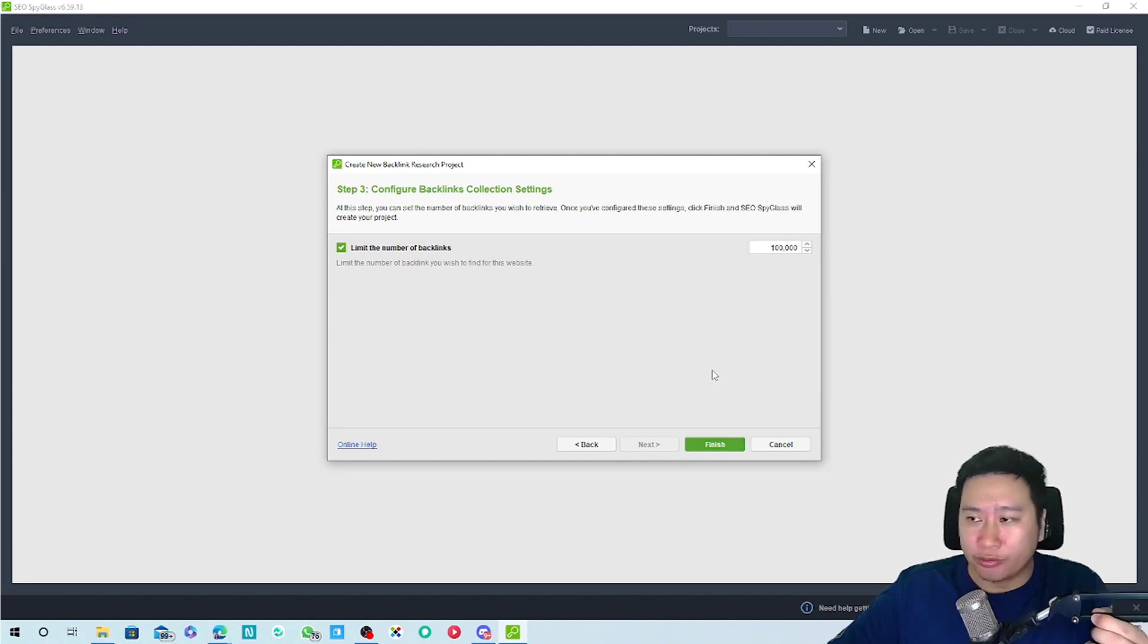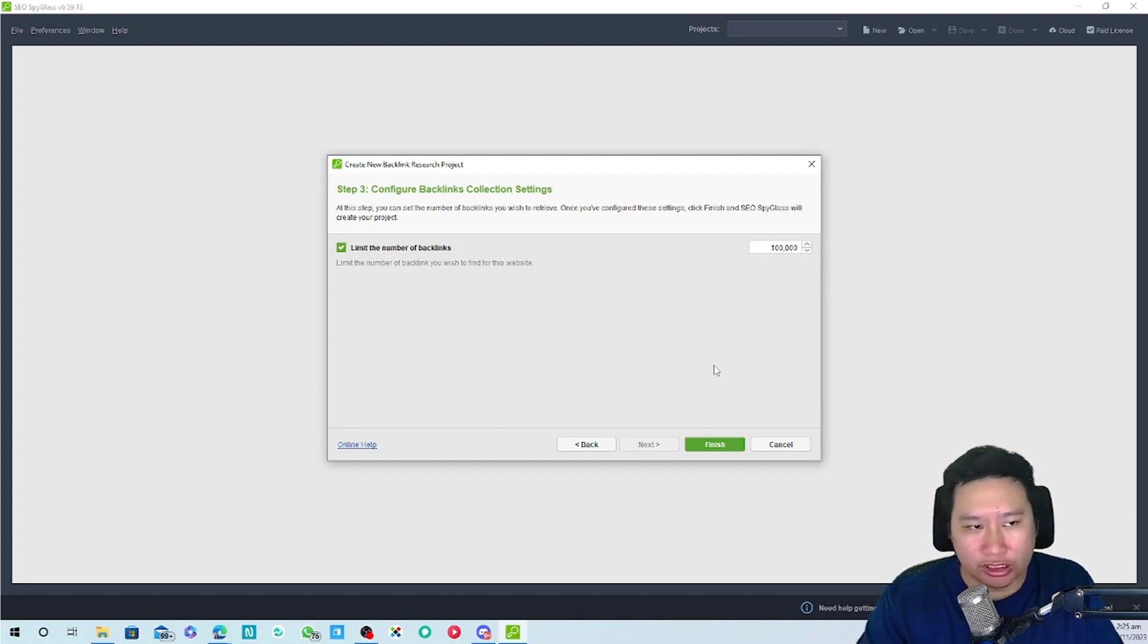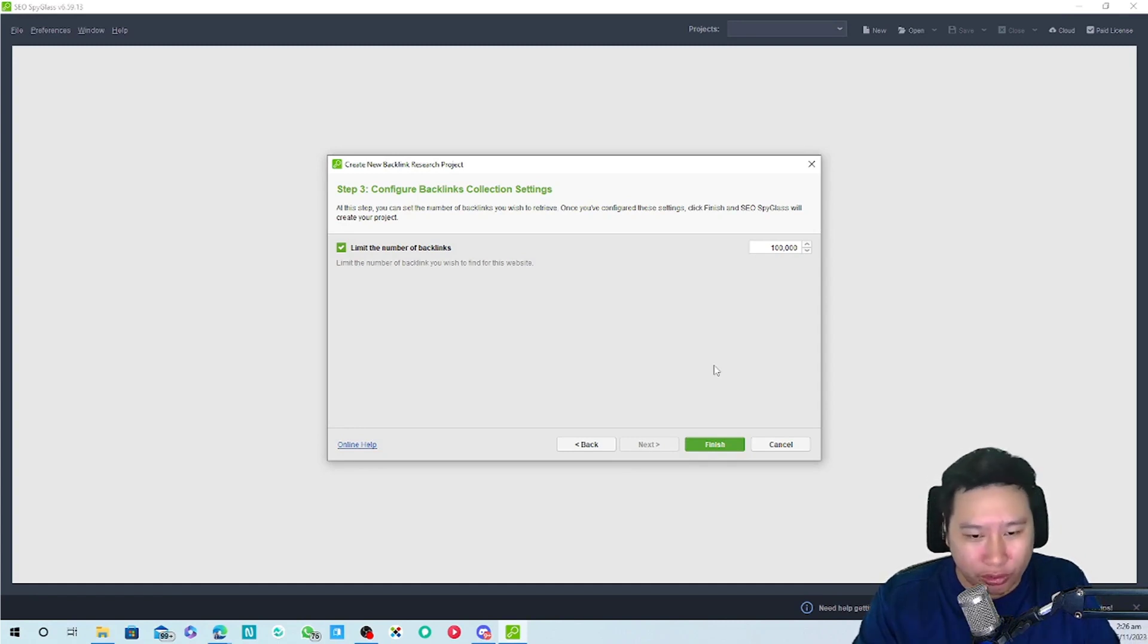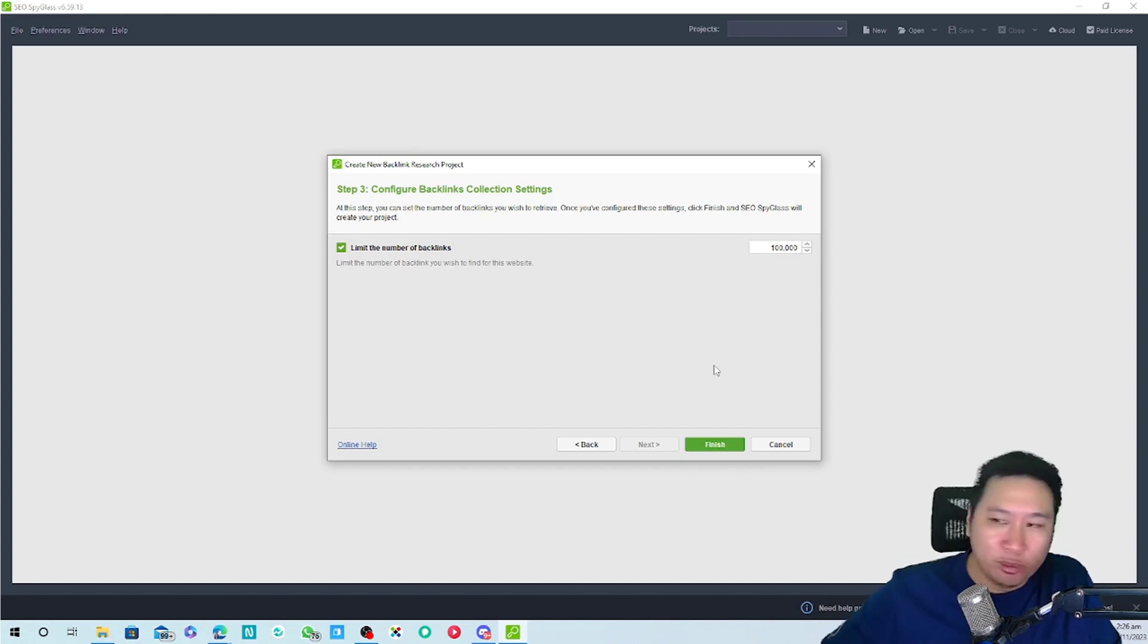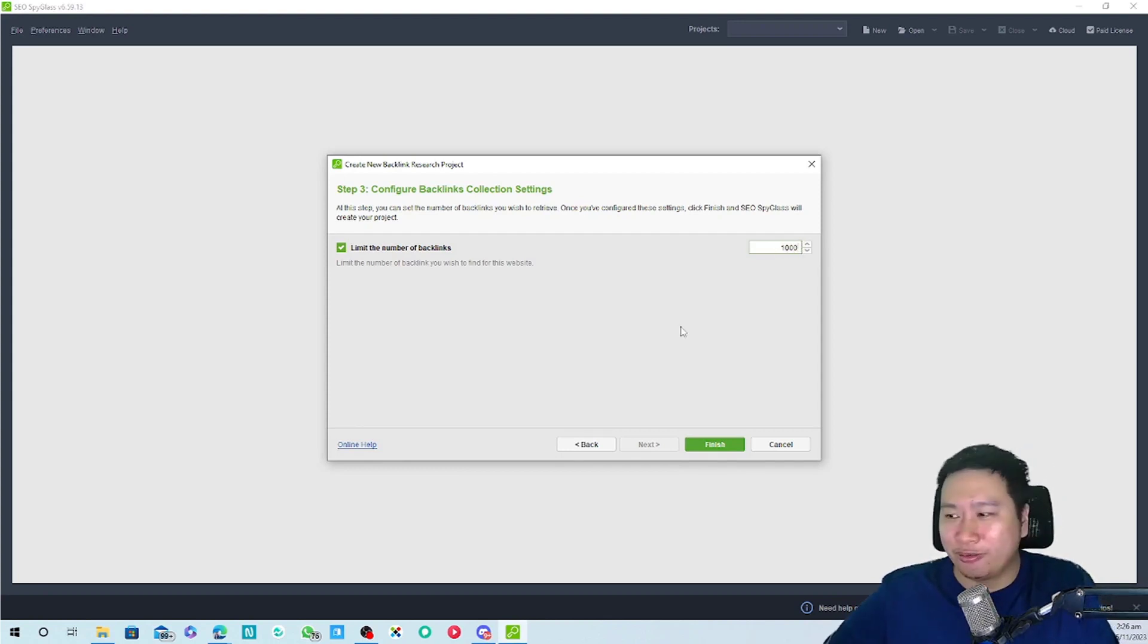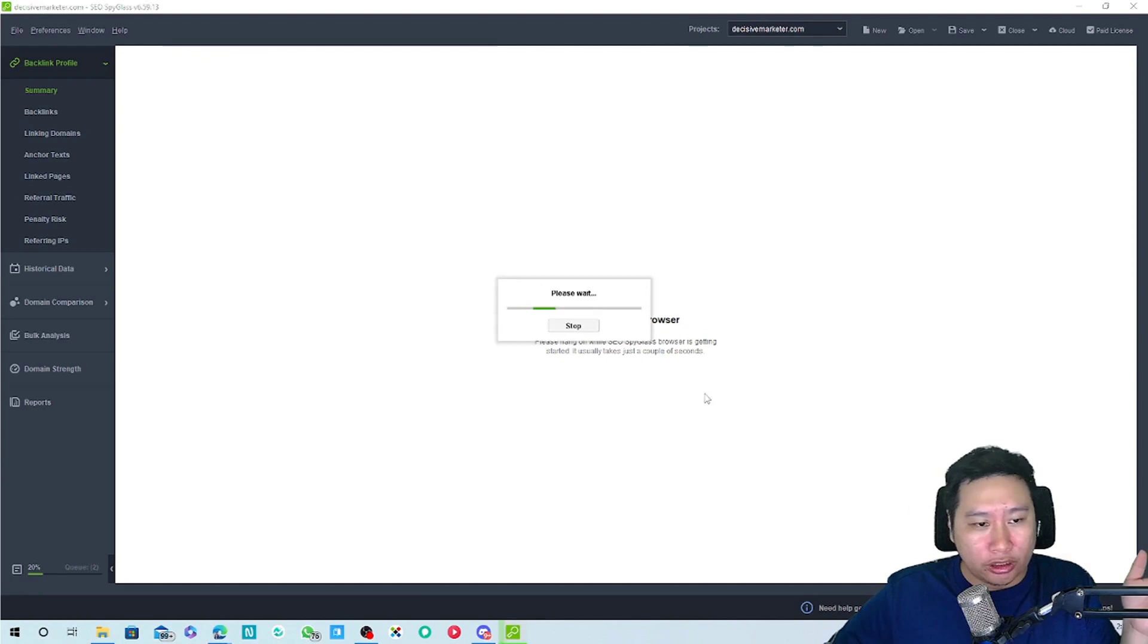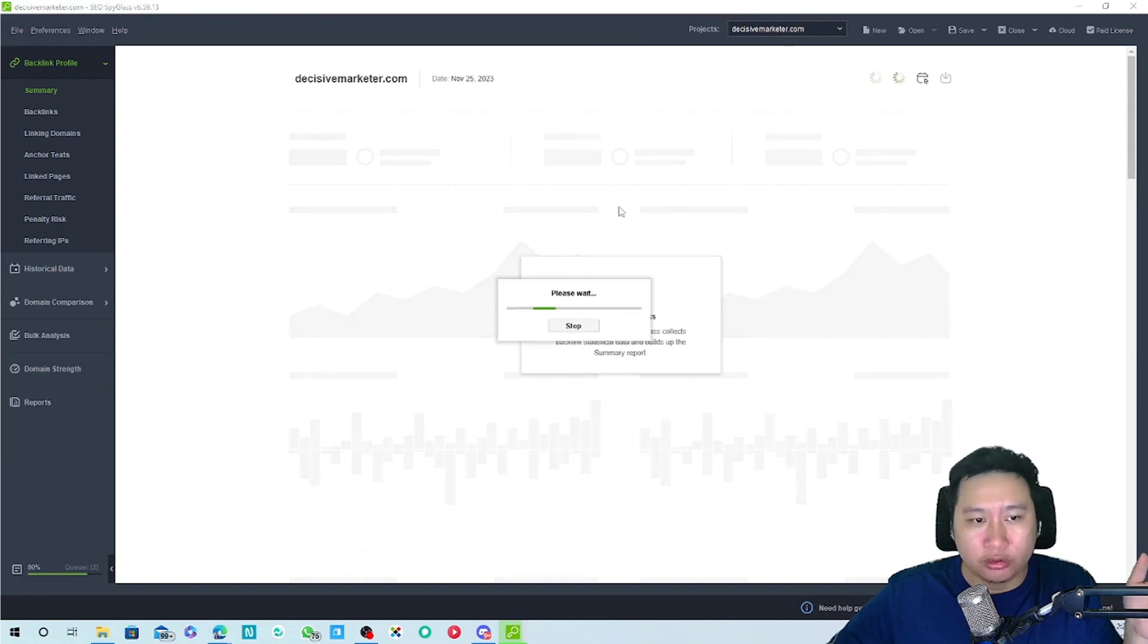I can limit the number of backlinks that I want to retrieve. The thing to understand about SEO Spyglass, and I have done a video on website auditor previously, is it is a powerful tool but the downside is that it is a desktop tool so it's going to use up the resources of your PC. If you have too many backlinks that you're trying to pull out from here you're going to have a lot of problems. So I'm just going to pull out say a thousand for now because I don't have a very powerful computer. So here we go, it has started to pull in the backlinks.